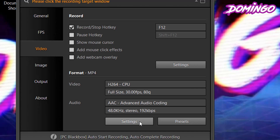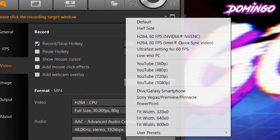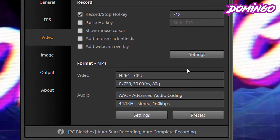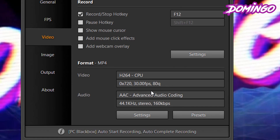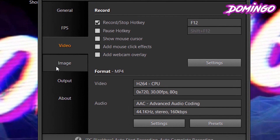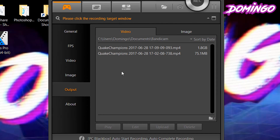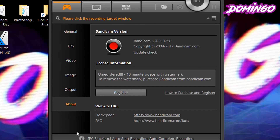You can also set the format here and go into settings to adjust it. Under Presets, you can select from a variety of presets. For this demonstration, we're going to select YouTube 720p, and it'll set the format accordingly. You can also do screenshots — click on Image, and the image capture key is F11, while F12 is for video. There's also a repeat screen capture function. You can set the image format to BMP, PNG, JPEG, or JPEG high quality. The Output option takes you to the output folder — images save in the same folder. There's also an About section with general information.